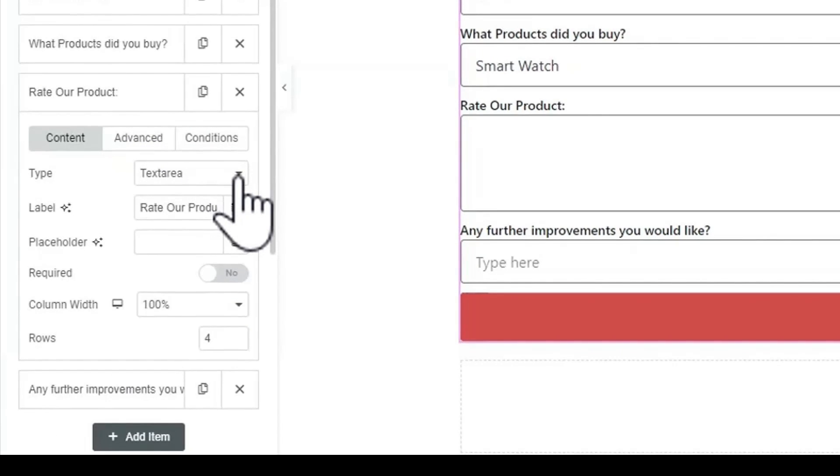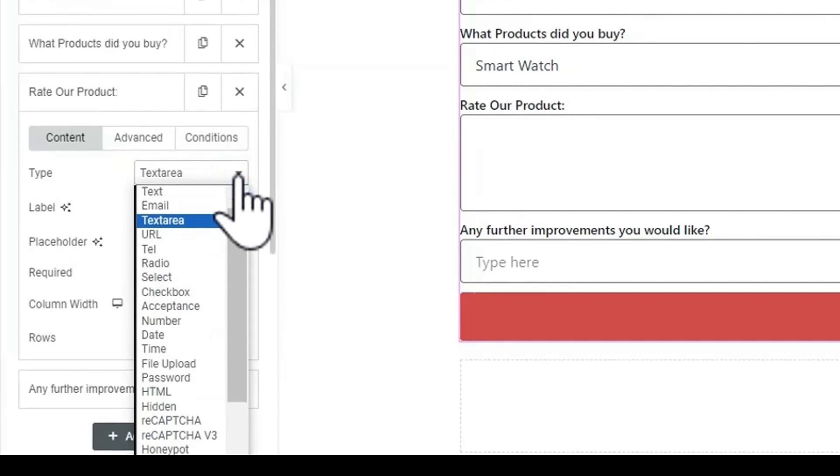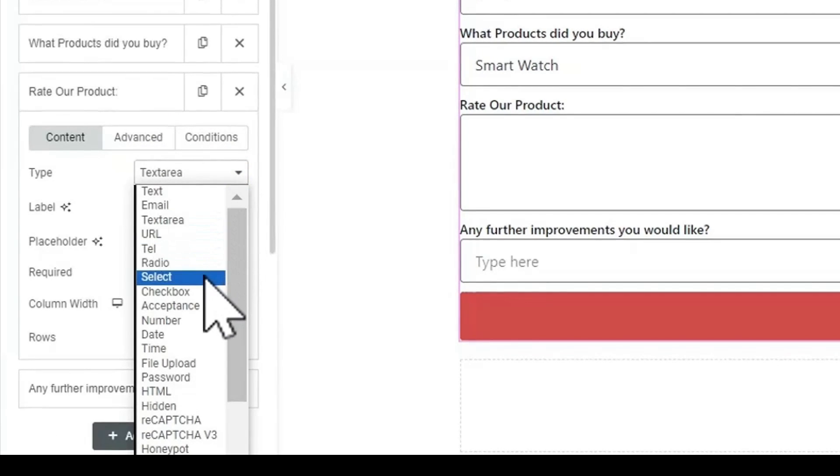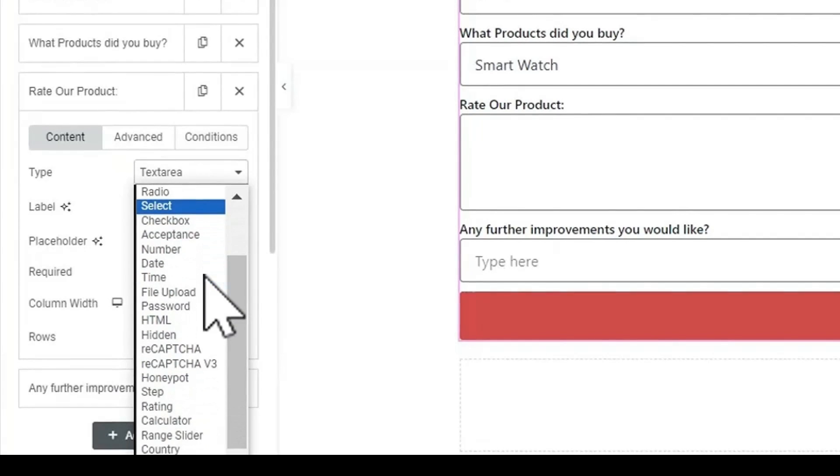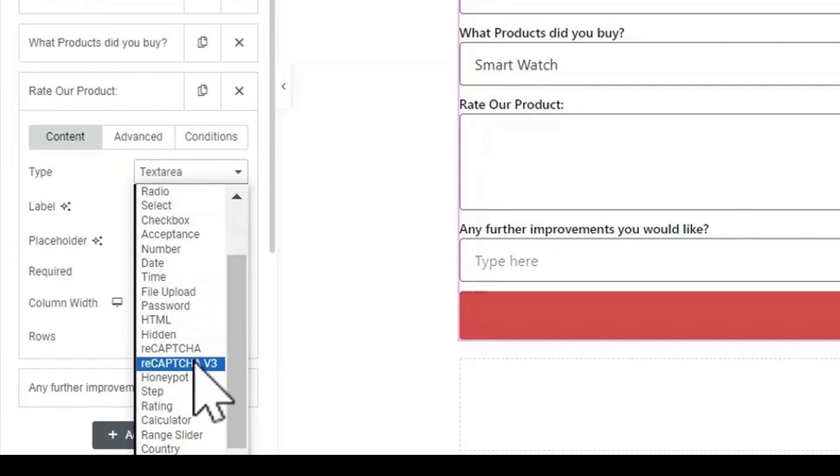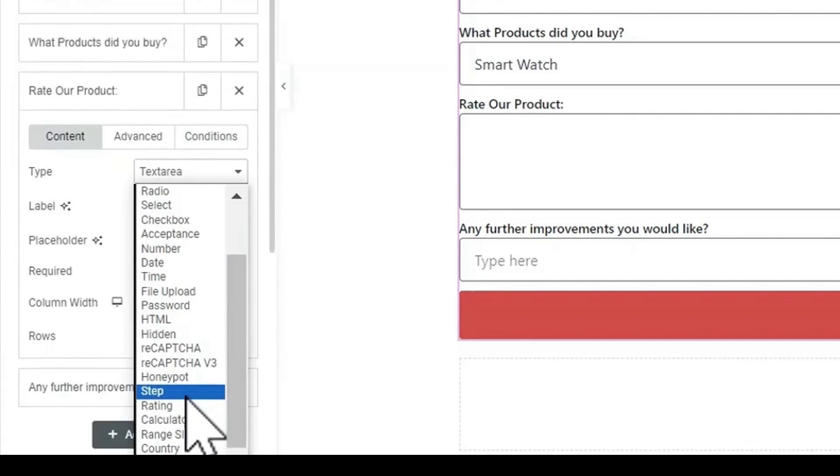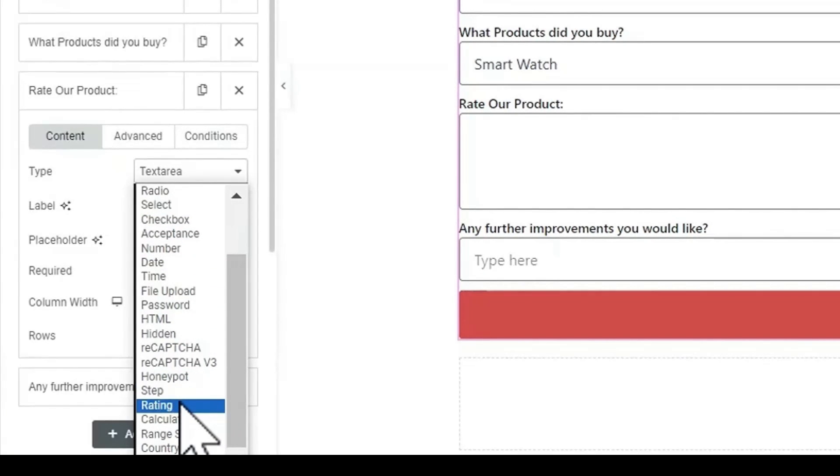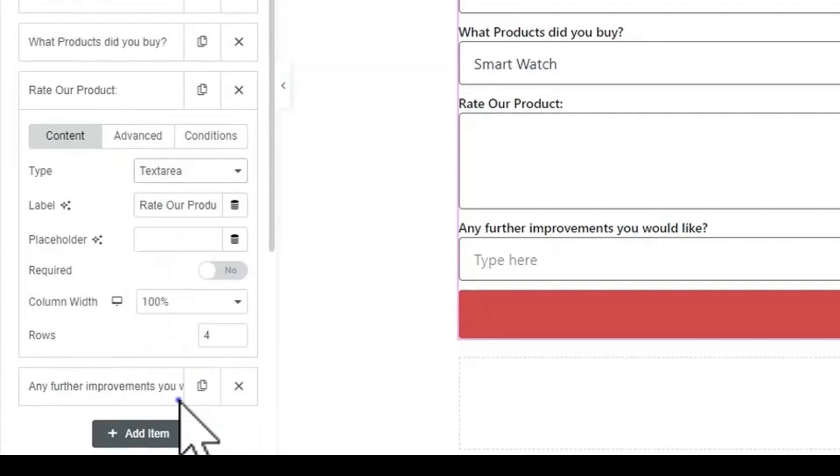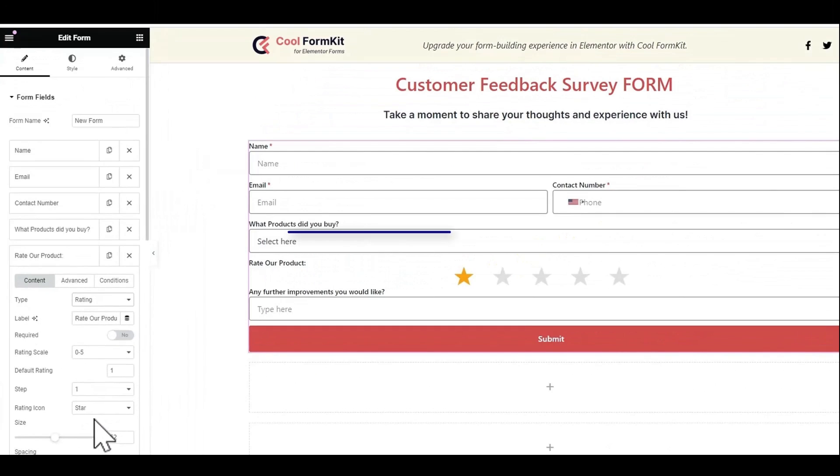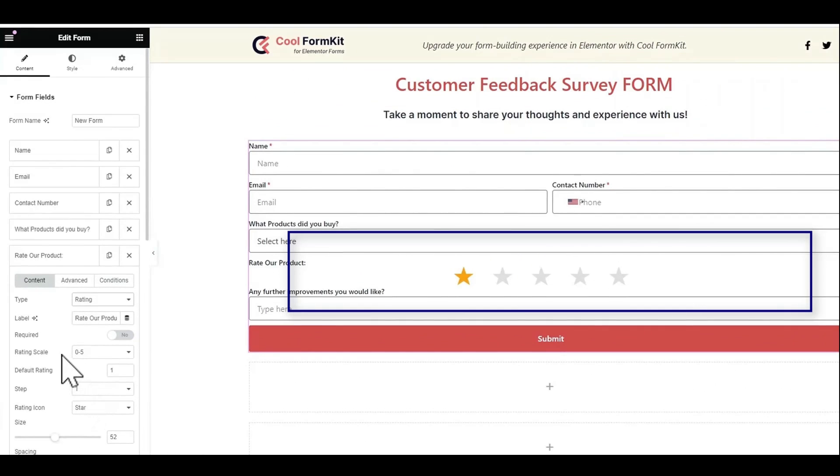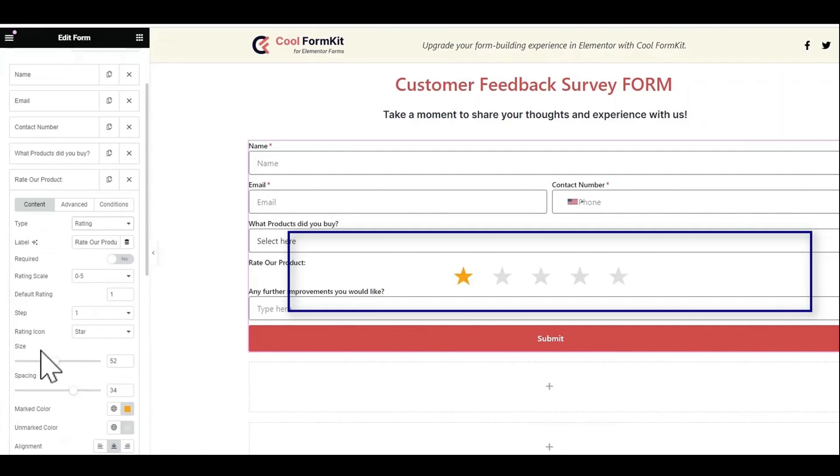Select the field where you want to add rating field then in content section go to type. Scroll down and select rating. Rating icons will be added.